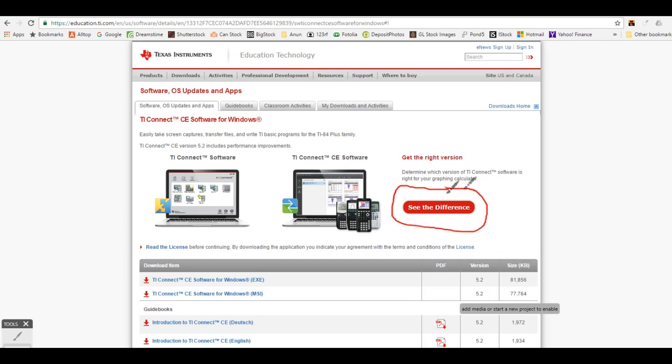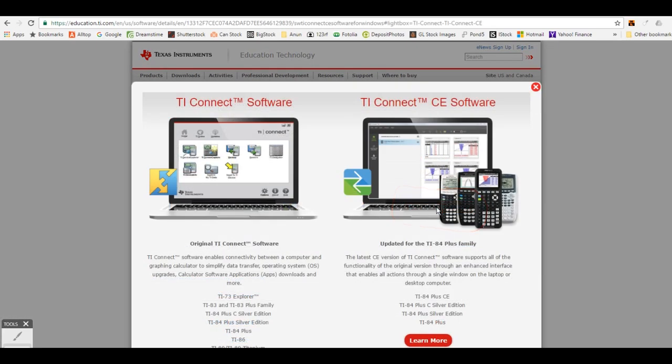Hi, this is Rob. This is an introduction to the TI Connect CE desktop software, how to download it, and the basic features of the software.